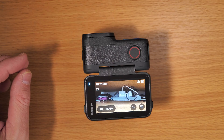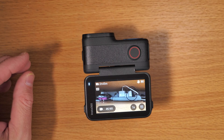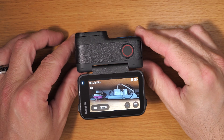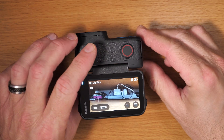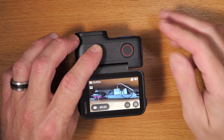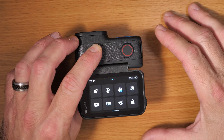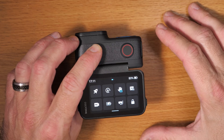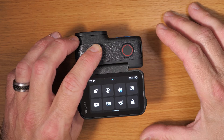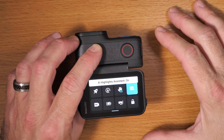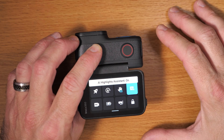Let me give you the top-down shot here. We have the ACE Pro 2, and if you pull down the little menu here you can choose the AI highlights assistant and turn it on.